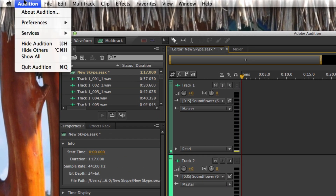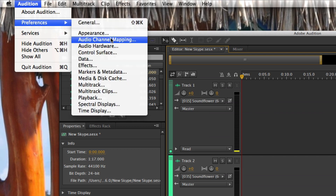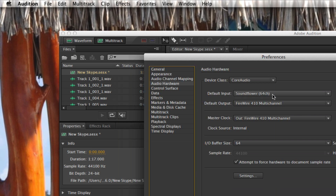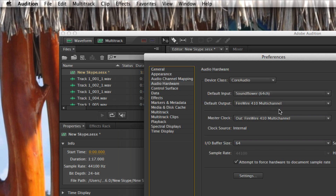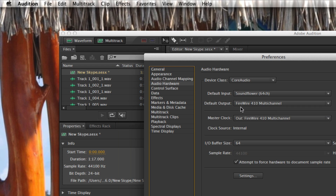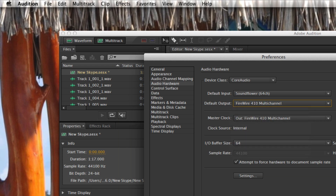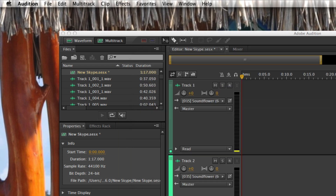Now in Adobe Audition, you want to go into your preferences and make sure that your audio hardware is set up correctly: your input should be set to SoundFlower 64 Channel, and your output should be set to your output device where you're hearing your sound from — mine is FireWire, but yours could be your built-in output or any other device. Hit OK.